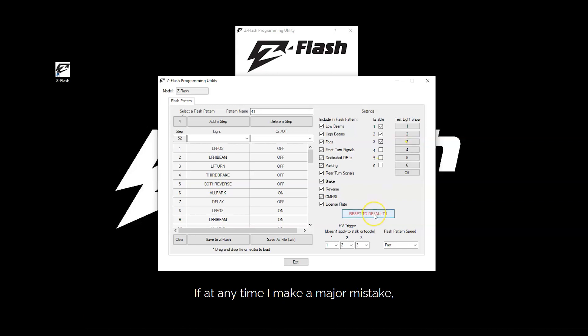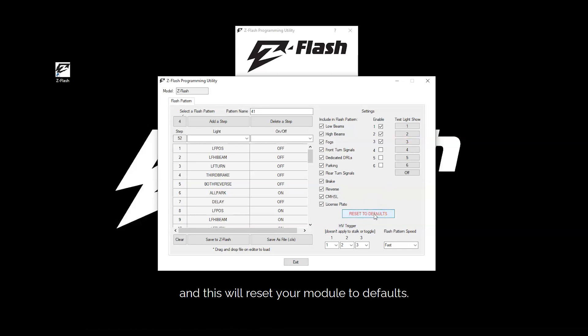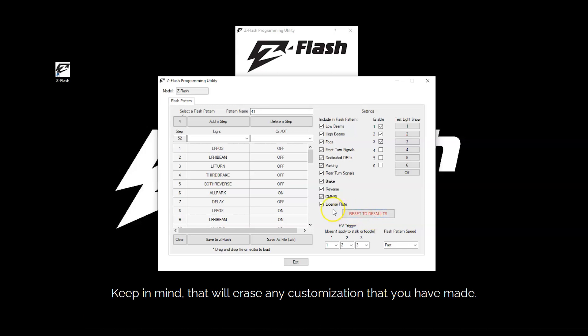If at any time I make a major mistake, you can go ahead and click this. And this will reset your module to defaults. Keep in mind that will erase any customization that you have made.